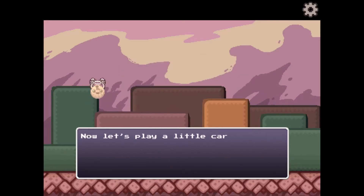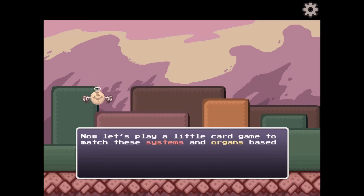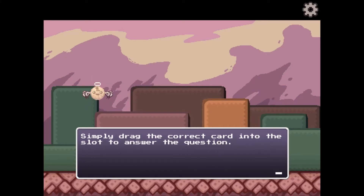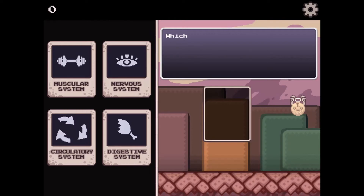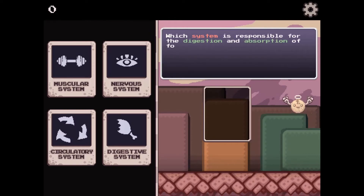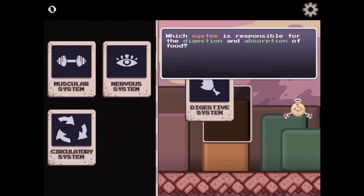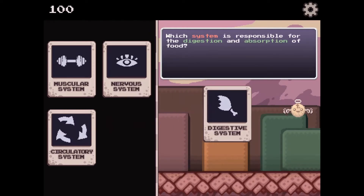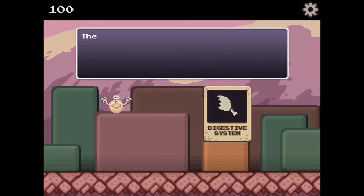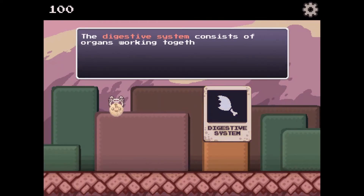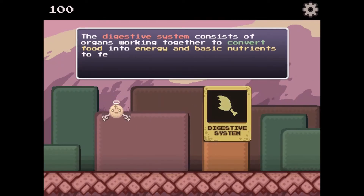In this game, you will learn about the human body and the different systems and subsystems in the body. There are instructions during the game to help you learn and progress to higher levels. You will need to drag and drop the correct cards onto an answer slot to answer different questions.